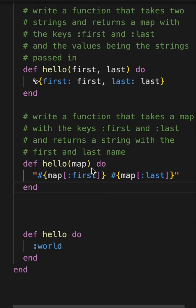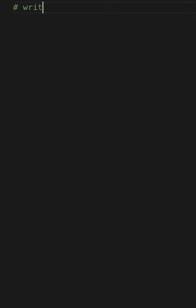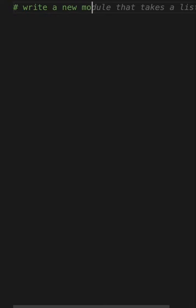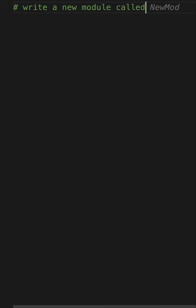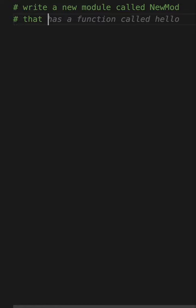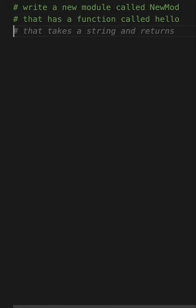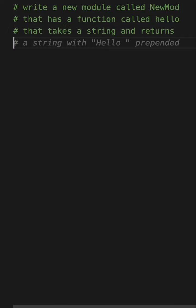Now, if I go to just try to write a new module from scratch, I'm going to say write a new module called NewMod that has a function called hello. So it's in familiar. It takes a string and returns a string with hello prepended. This is all stuff that it recommended.